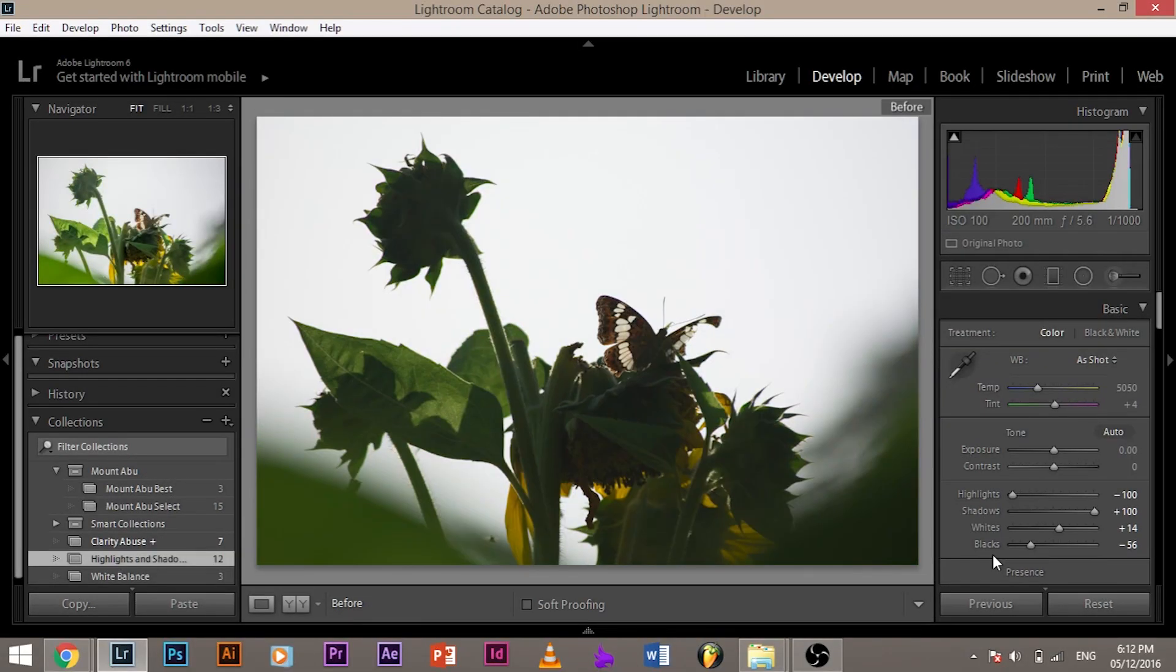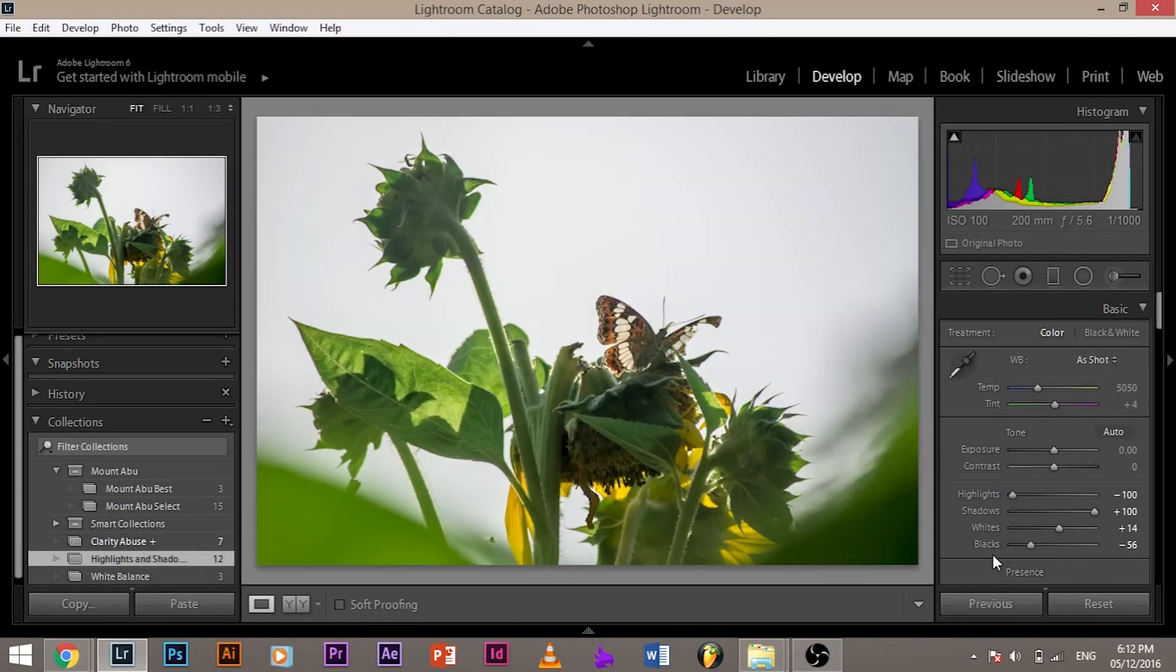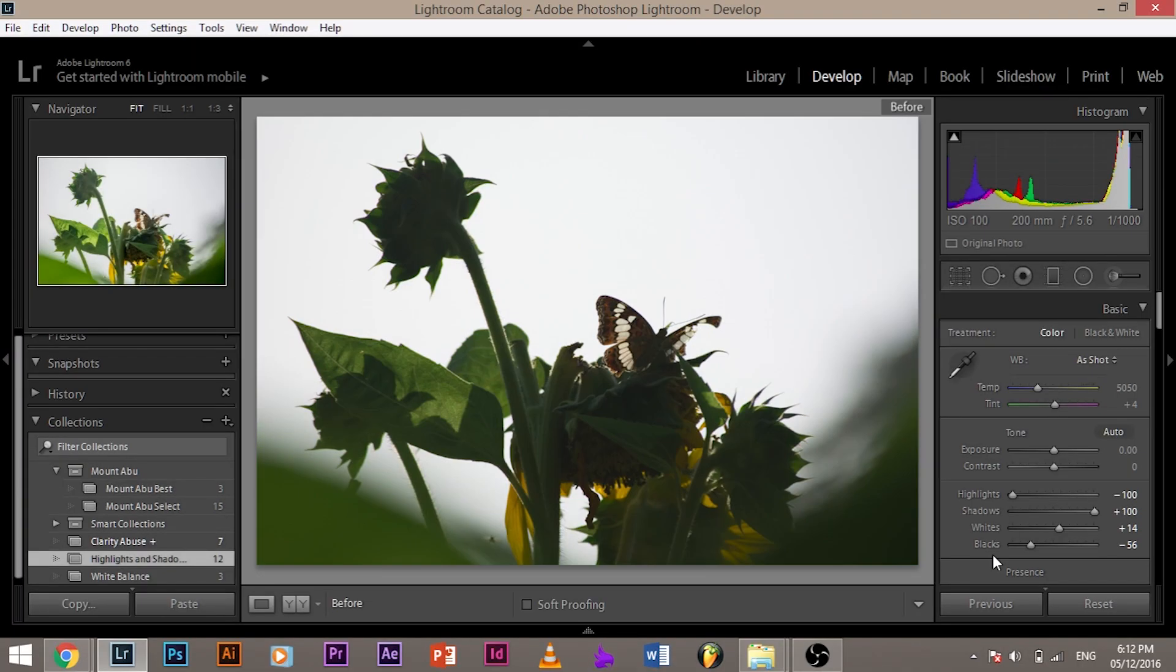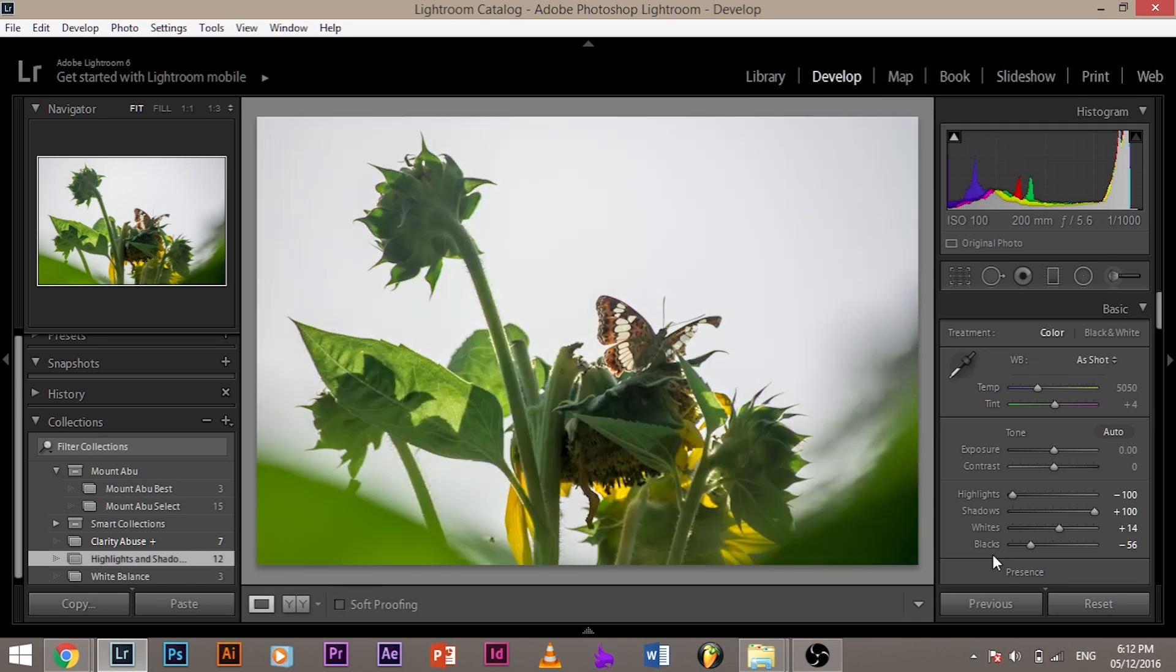So this is the before, this is the after. Okay, one essential tip time. To see the before and after, all you need to do, you need to press the backslash button. Shows you the before, press it again, shows you the after.